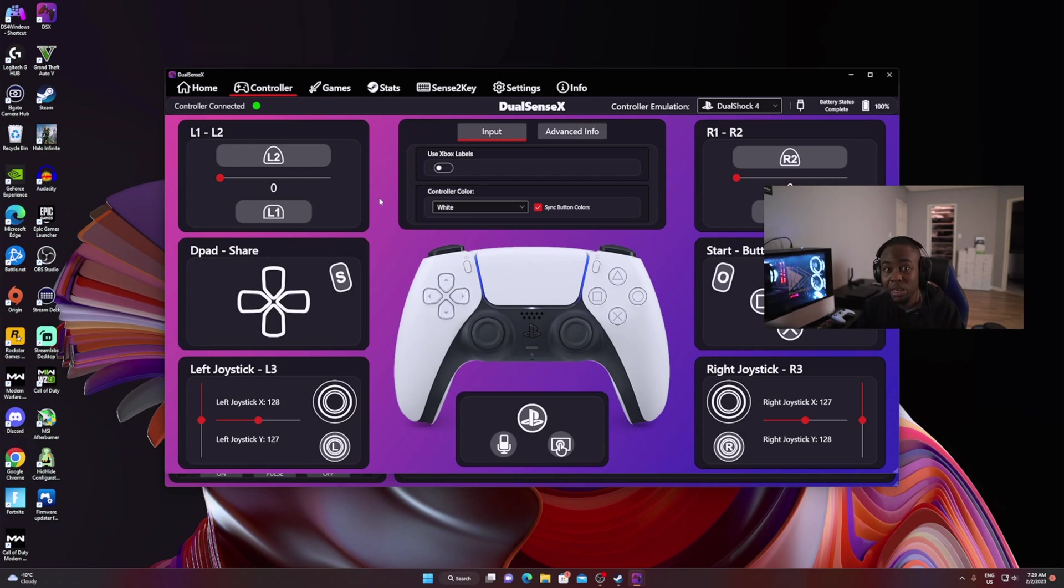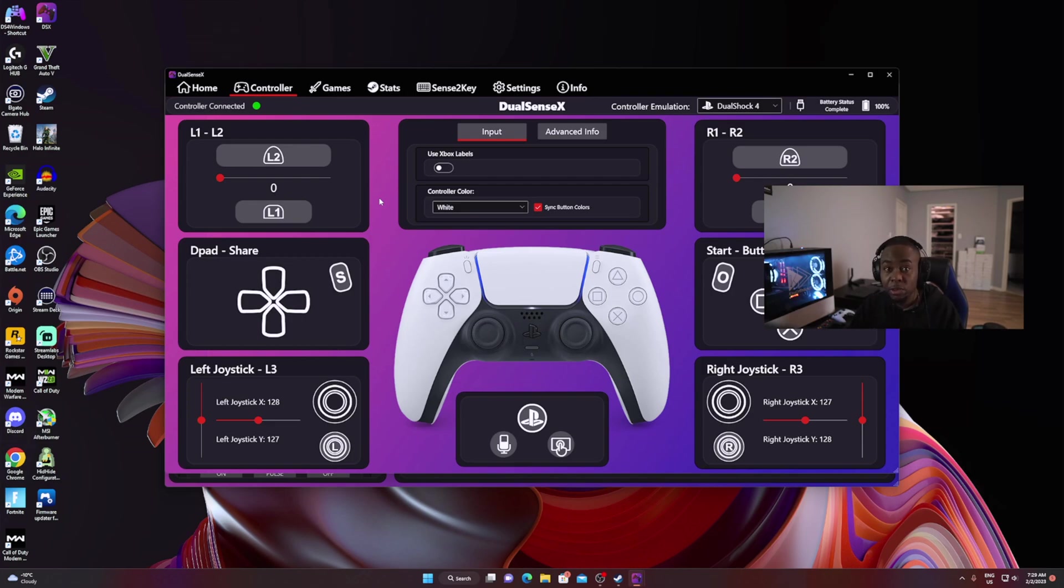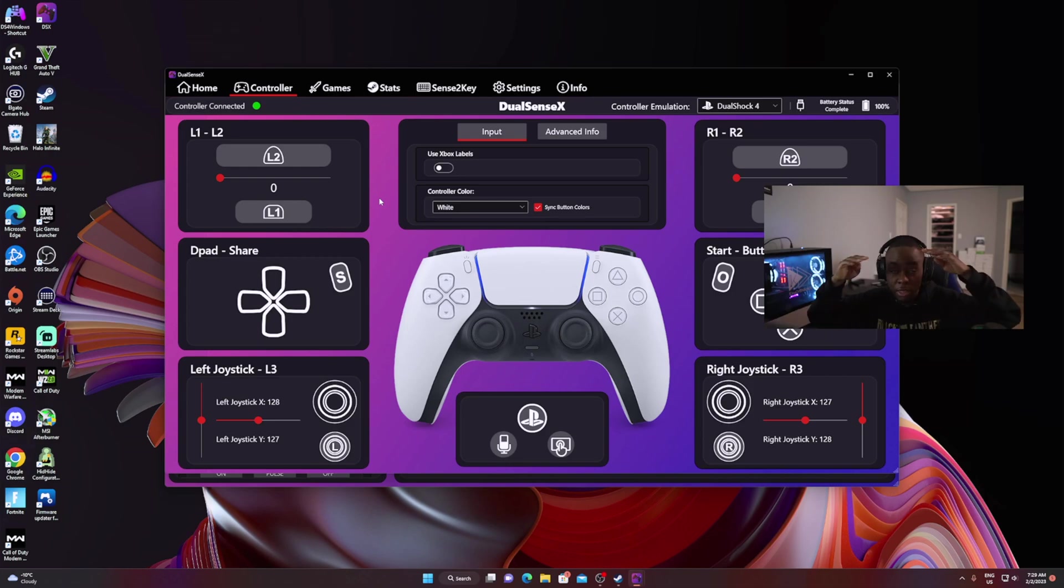So you guys can actually get playing on your PC with the DualSense Edge. I'm out for now. Next time I'll see you again - we're going dark now. See you next video. Peace.